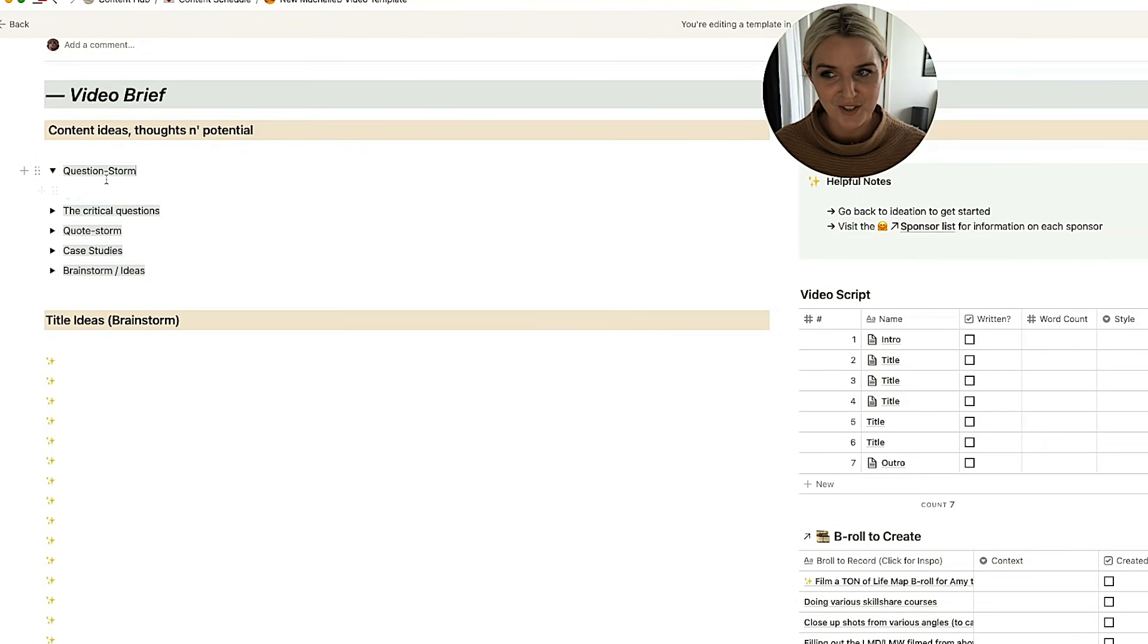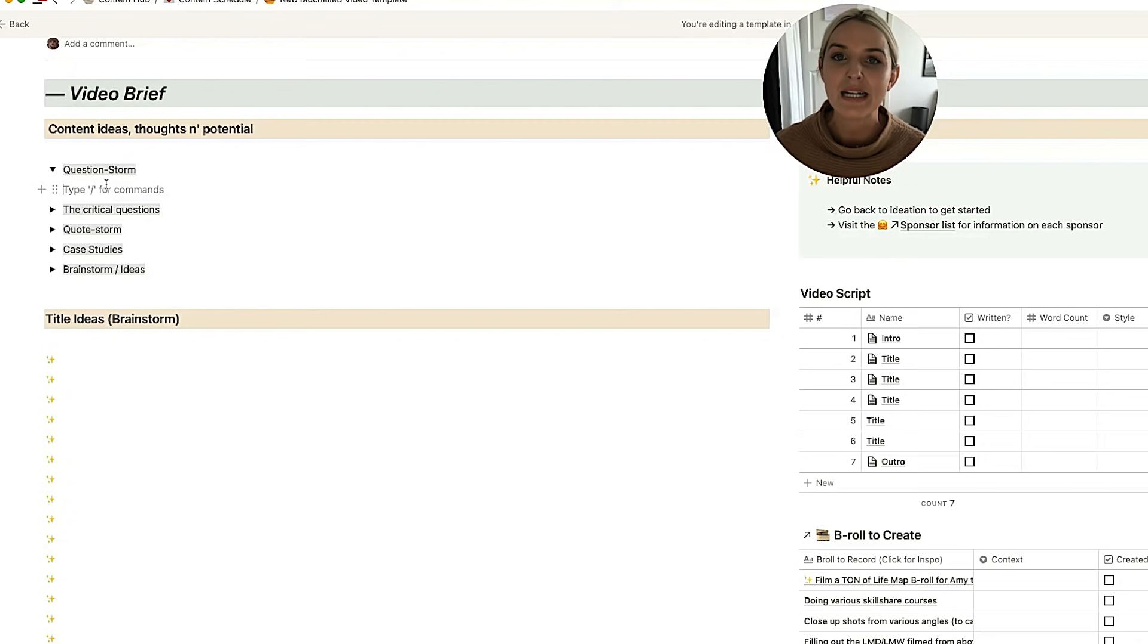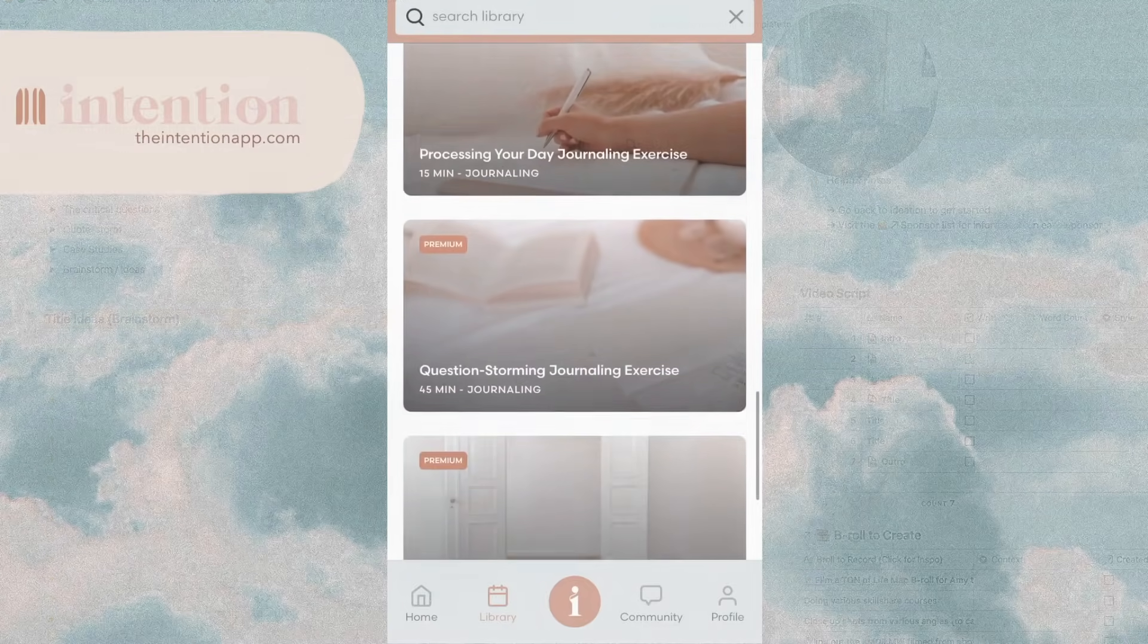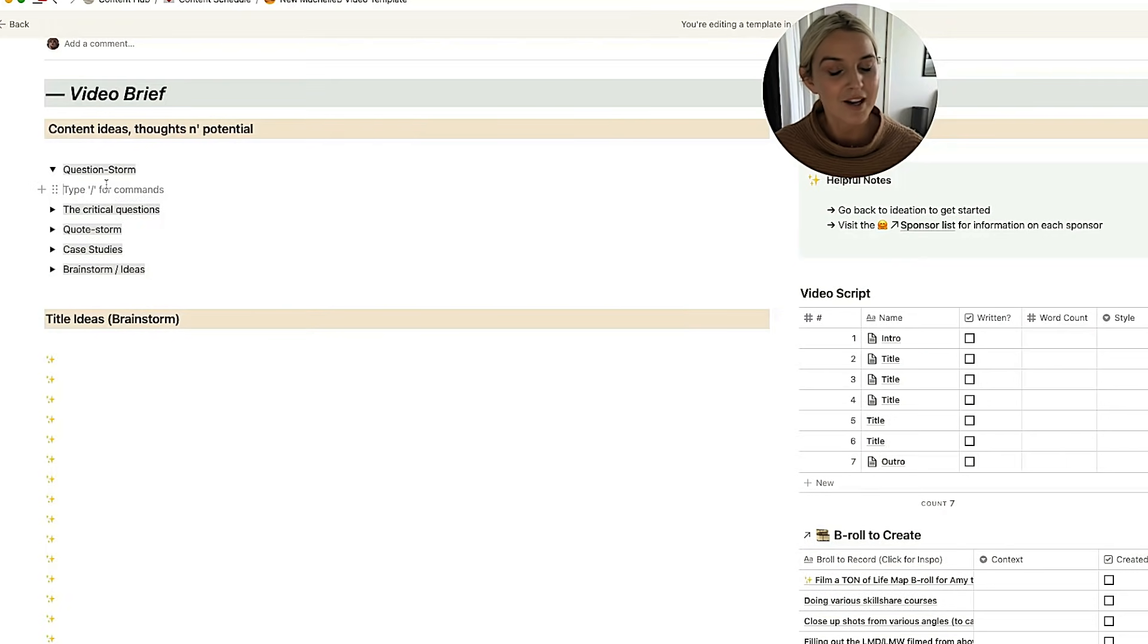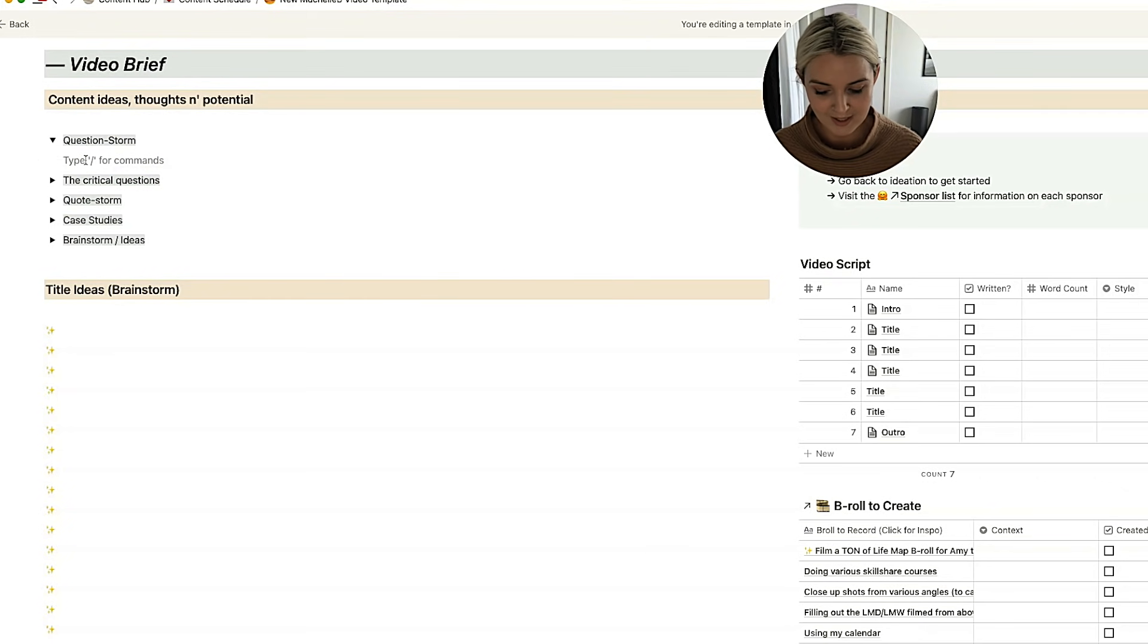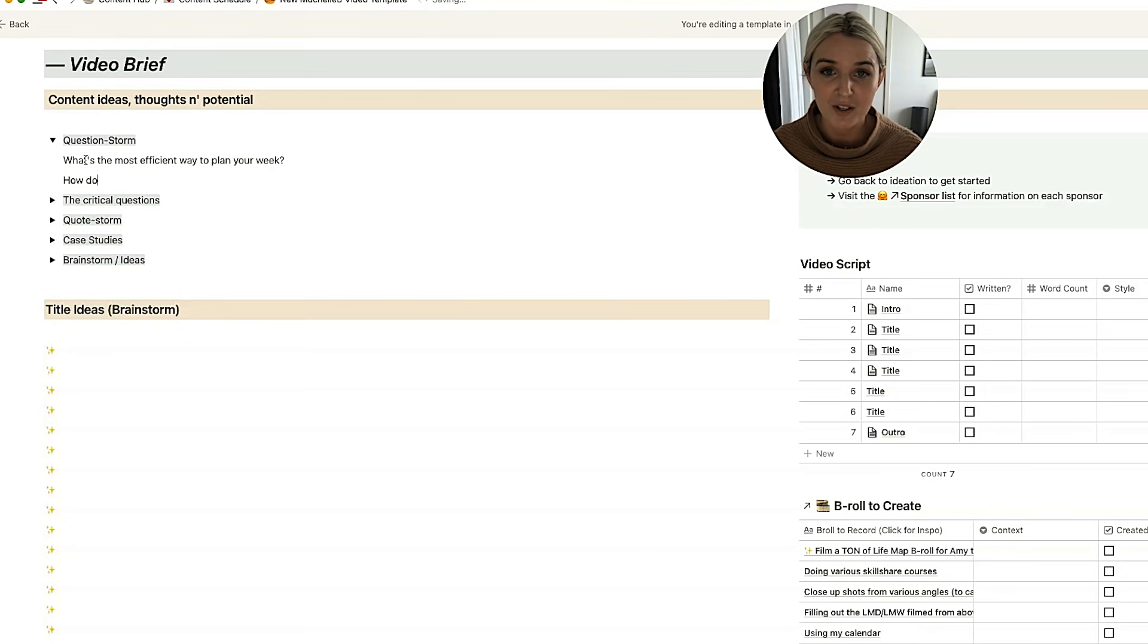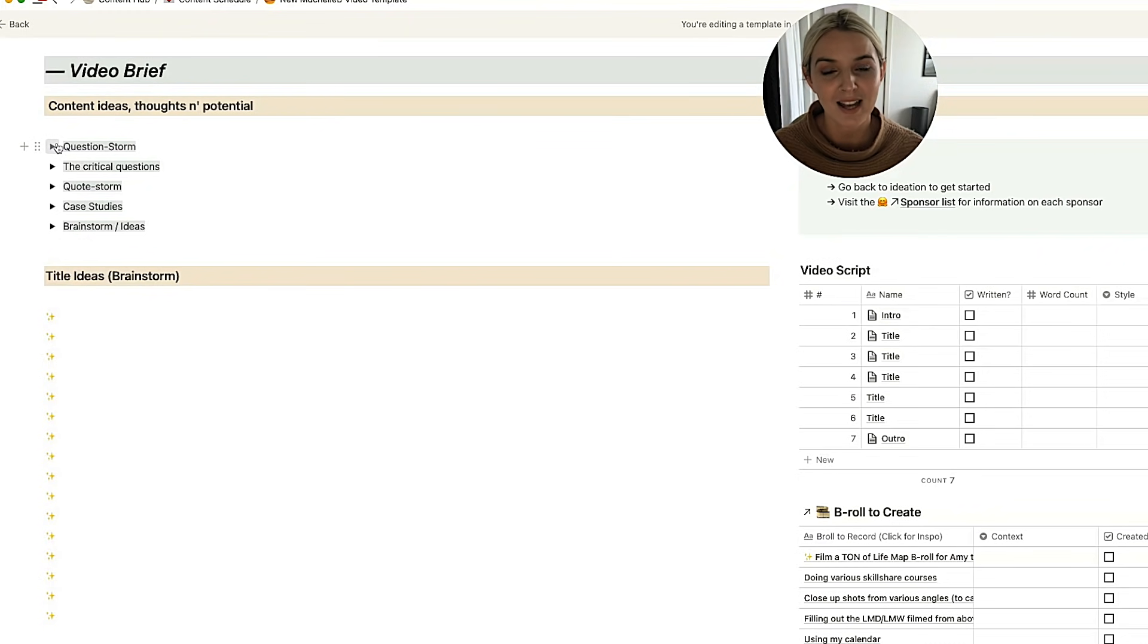So it starts with a question storm. This is a little unusual, but it's something I've started doing in the past few months, and I found it so helpful when I feel like I have no ideas on my mind. So a question storm is something I've talked about quite a few times. I also have a question storming activity on my app Intention. This basically is about writing down as many questions as you can think of related to the topic at hand. So for example, if I had a video that was around how to plan your week, I might be asking questions like, what's the most efficient way to plan your week? How do different types of people need to plan their week differently? Et cetera, et cetera. Or sometimes I can go upwards of 20 questions.